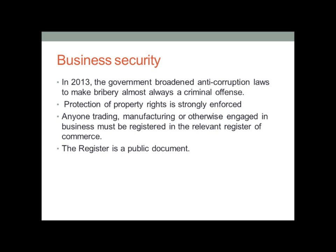Business security is a priority in Switzerland, as proven by the government broadening anti-corruption laws in 2013 to make bribery almost always a criminal offense. The protection of property rights is also strongly enforced. Anyone trading, manufacturing, or otherwise engaged in business must be registered in a relevant register of commerce. The register is a public document, so if you are conducting operations involving other businesses, you can easily check if they are legally registered, making business dealings more reliable.